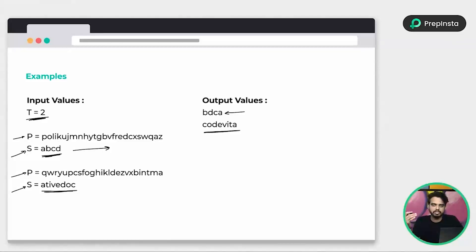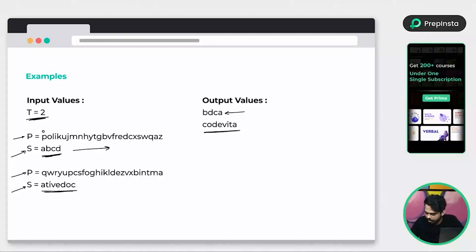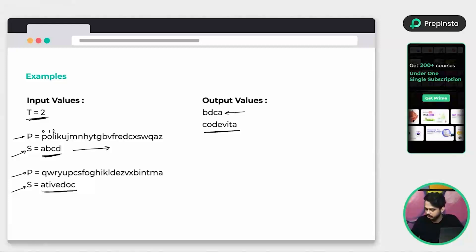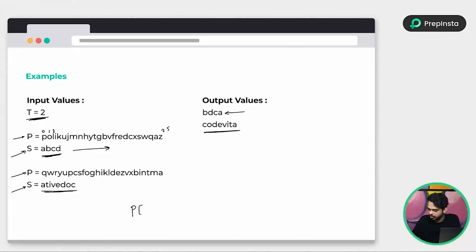So basically, if you're familiar with strings in Python or any other programming language, this can be considered as a lookup table. We have an index for each character in string P — P here has index zero, then index one, then index two, and so on up to index 25. If you are using Python, you can directly find the index of any character. So we are going to work with index values from zero to 25.